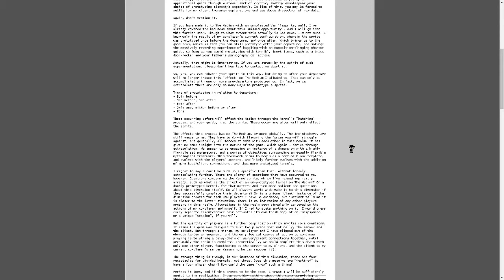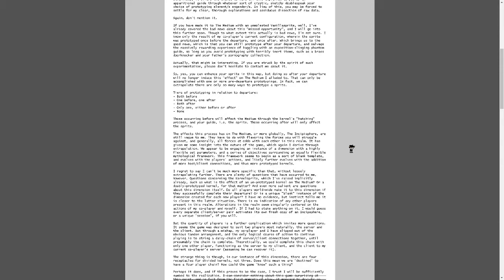I know only the results of my co-player's current configuration, wherein the sprite was prototyped once before the departure and once after. Which brings us to the good news, which is that you can still prototype after your departure, and salvage the massively rewarding experience of haggling with an exposition-slinging phantom guide, so long as you avoid prototyping with terribly inert items such as a brass door knocker in your father's pornography collection. Actually, that might be interesting. Dang it. Oh, sorry. Ah, go ahead. If you're struck by the spirit of such experimentation, please don't hesitate to contact me about it. So, yes, you can enhance your sprite in this way, but doing so after your departure will no longer induce this effect on the medium I allude to. That can only be accomplished with one or more pre-departure prototyping. In fact, we can entrope on that trope, there are only so many ways to prototype a sprite. Tiers of prototyping in relation to the departure. Both before, one before, one after, both after, only one, either before or after, or none. Those occurring before will affect the medium through the kernel's hatching process, and your guide, i.e., the sprite, those occurring will only affect the sprite.